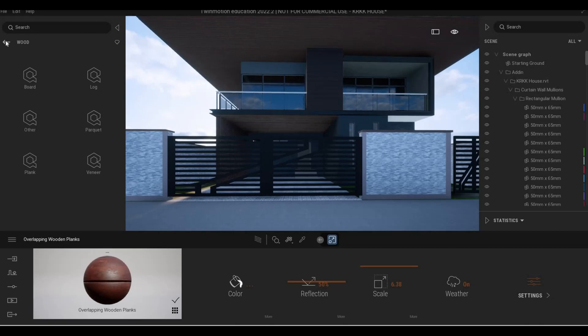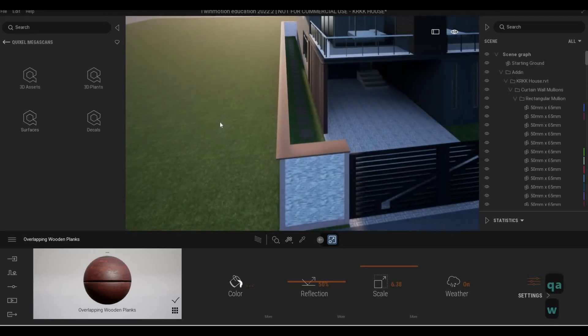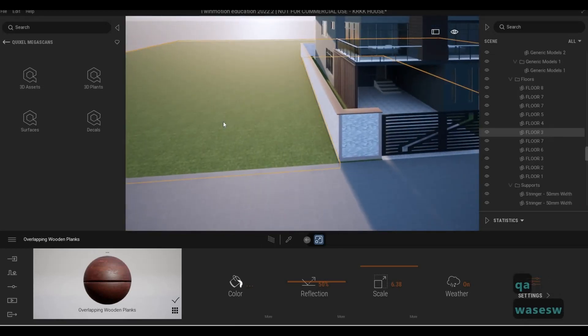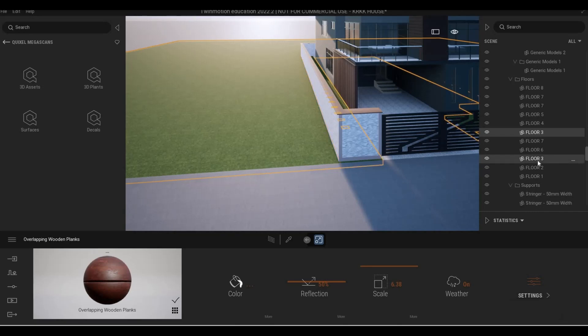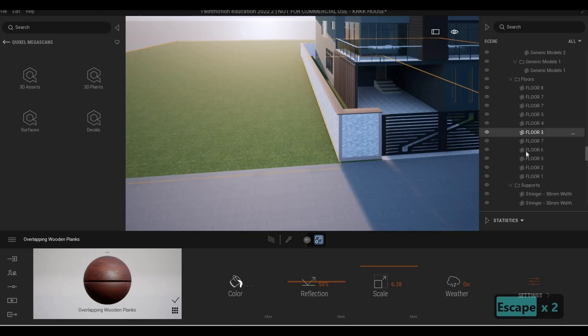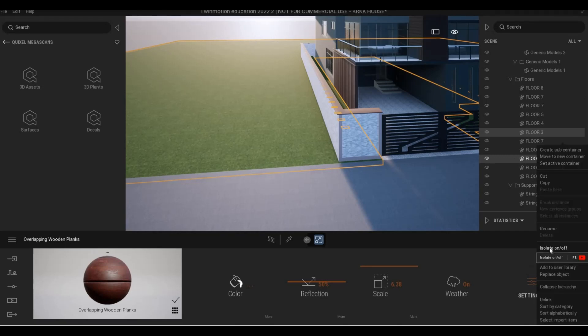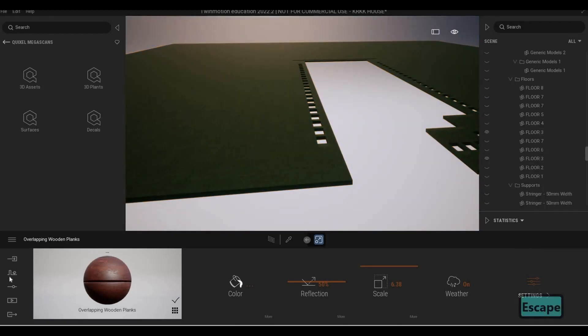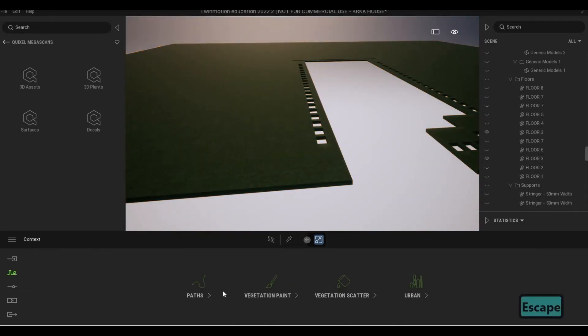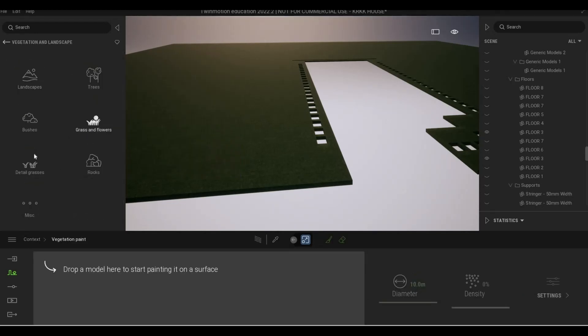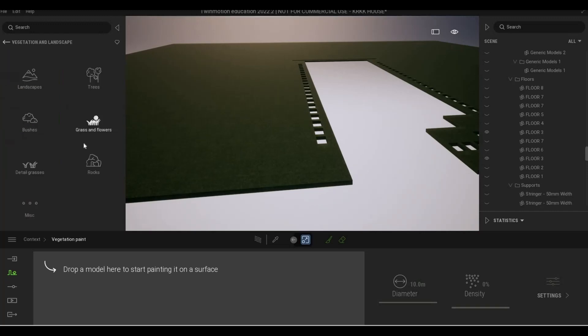What we could do is add the grass. We could just highlight floor number three, because we added this one last, and then highlight them both together. You could do that by selecting one and then using control, hold it, and then select the other one. Right click and then isolate. Once you isolate them, let's go here, vegetation paint, and then let's add grass.